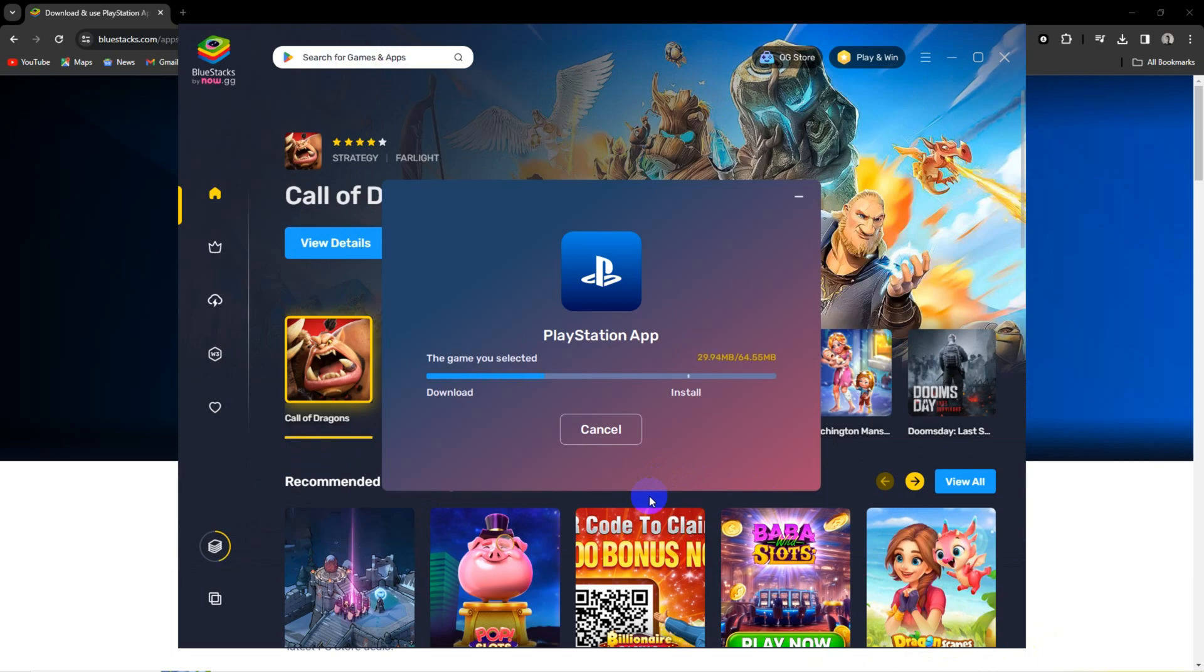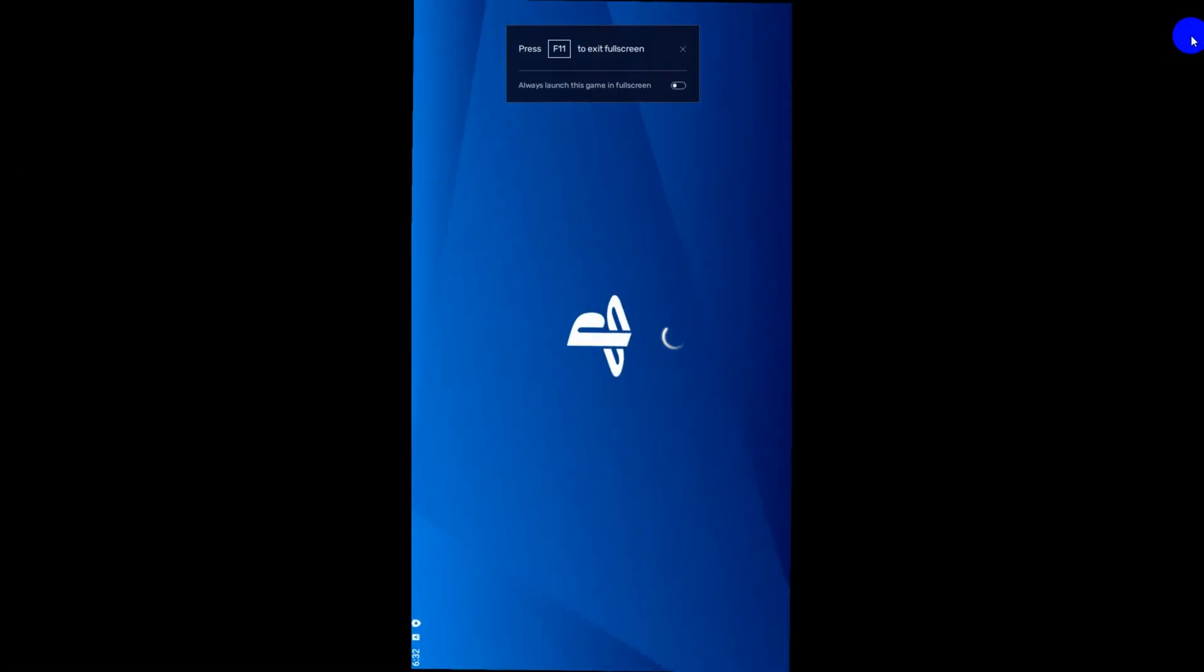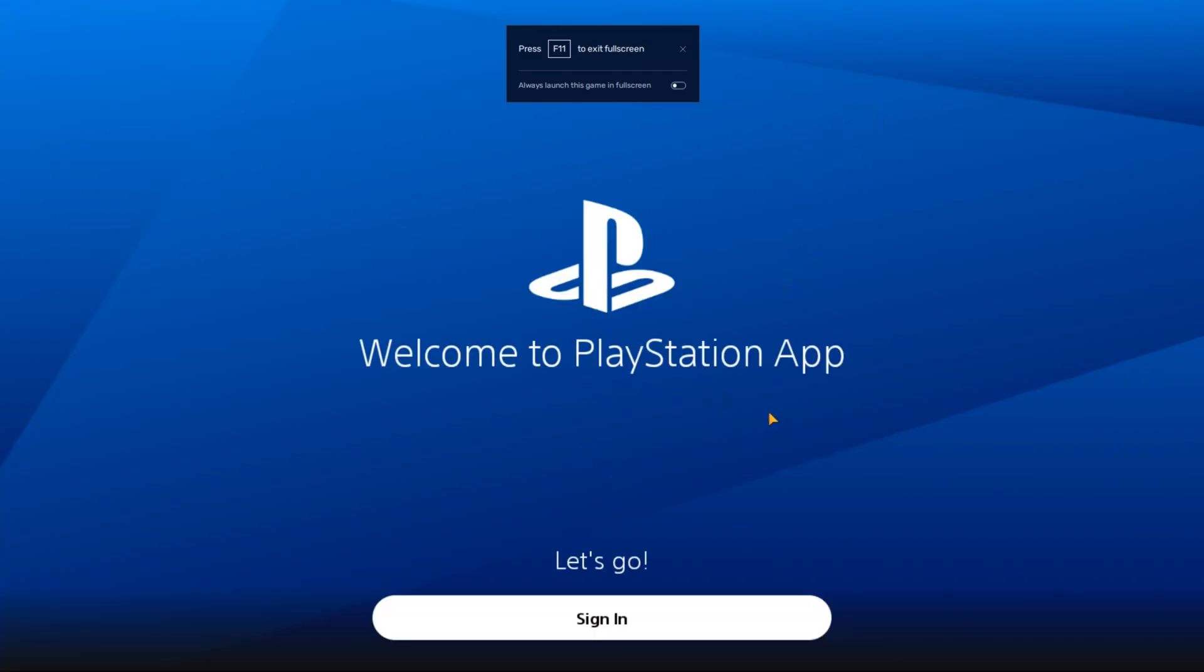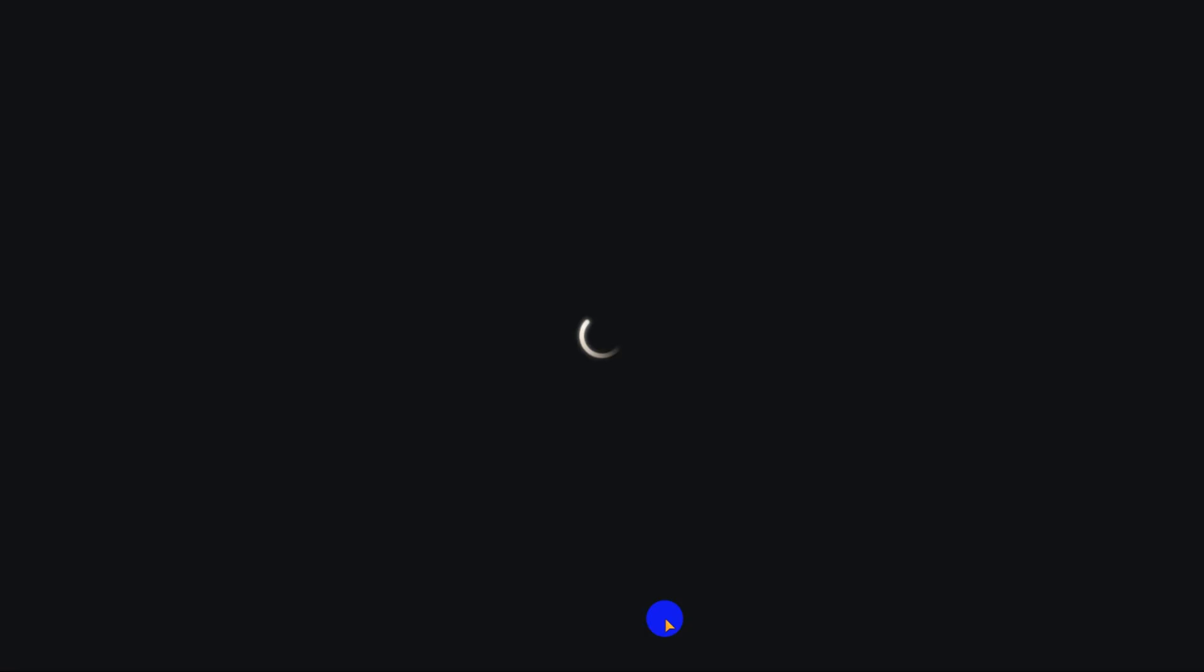Let that download and then voila, you now have the PlayStation app on your PC. Furthermore, as long as you have BlueStacks, you can install all sorts of APK files. It does have ads but they are not very intrusive, so it's cool.